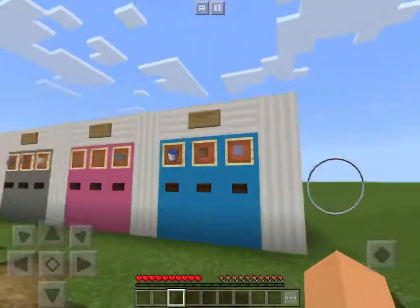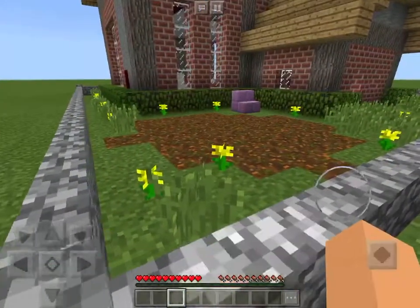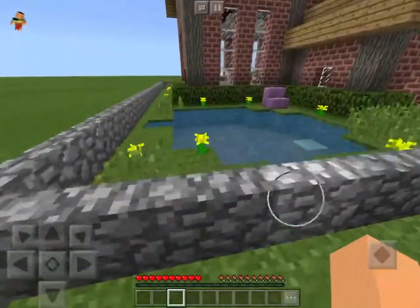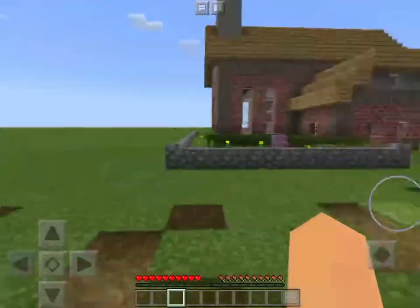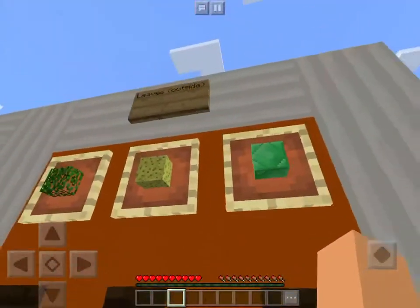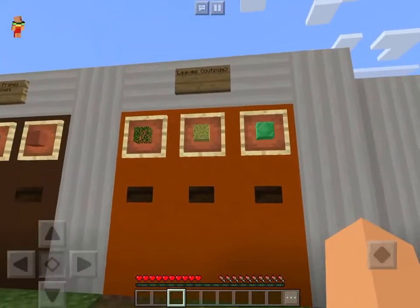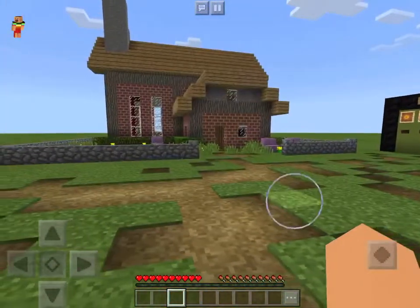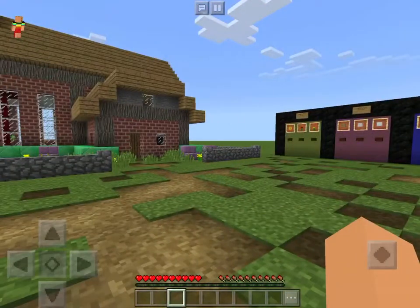Oh, it can be frozen, it can look like mud, or it can be normal regular water. Leaves outside. Sponge. Nope. Emerald.